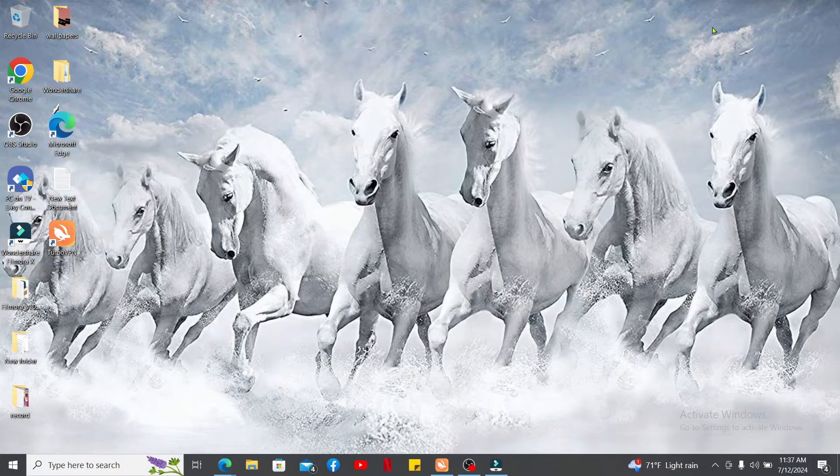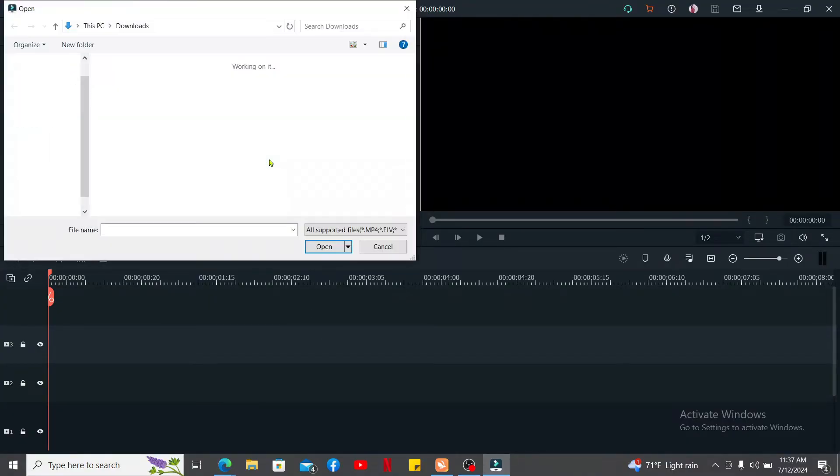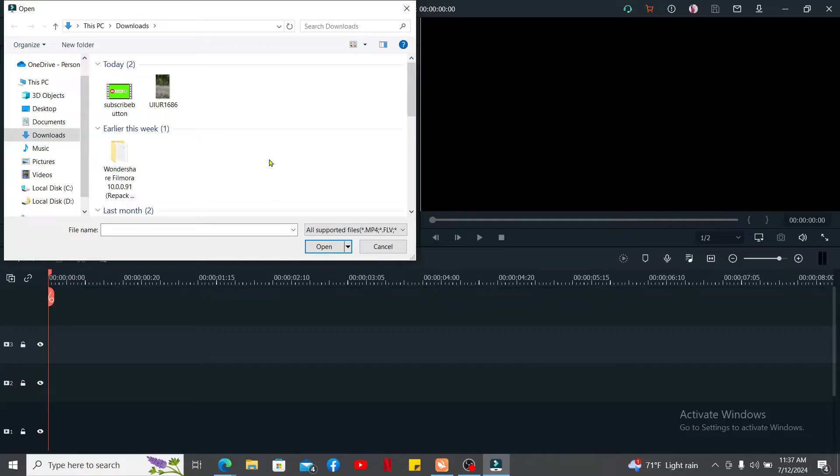Here is a step-by-step guide. First of all, launch and open your Filmora application on your desktop. Once you open it up, go ahead and double click on the plus button on the screen and select a video clip or the media you want to use for your thumbnail.